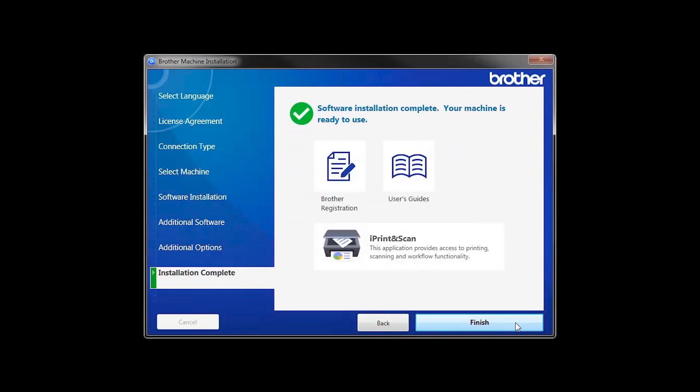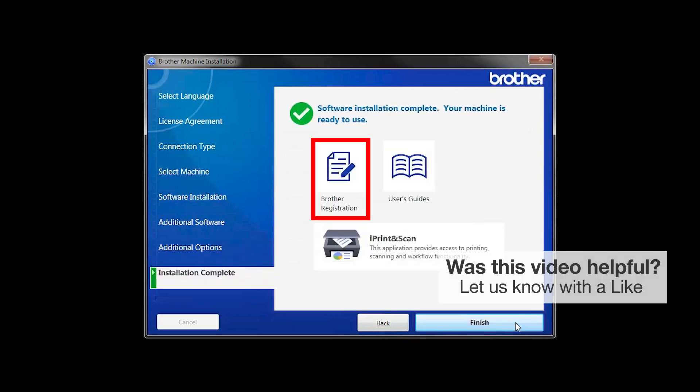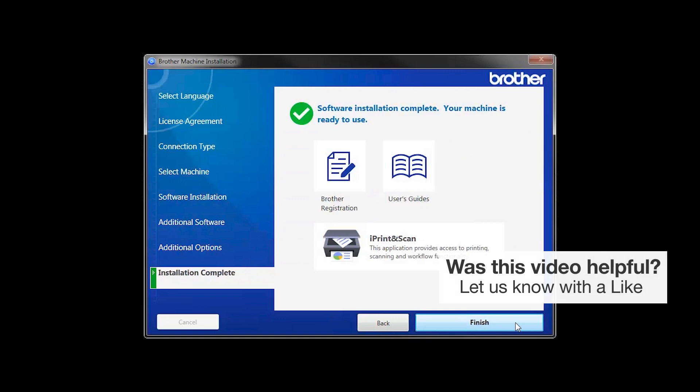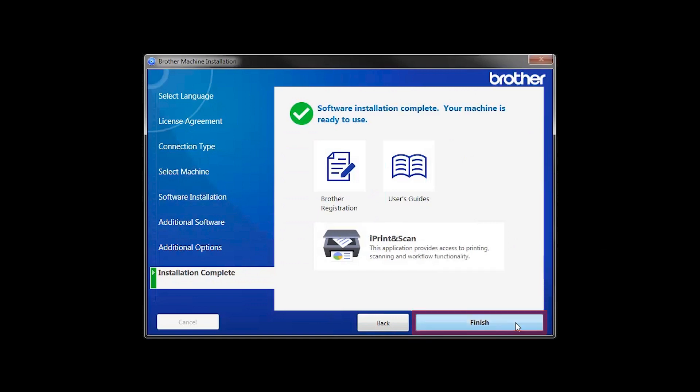Click Next. Click on Brother Registration if you would like to register your machine at this time. You can also open the online user guides for your model. Once you are through, click Finish.